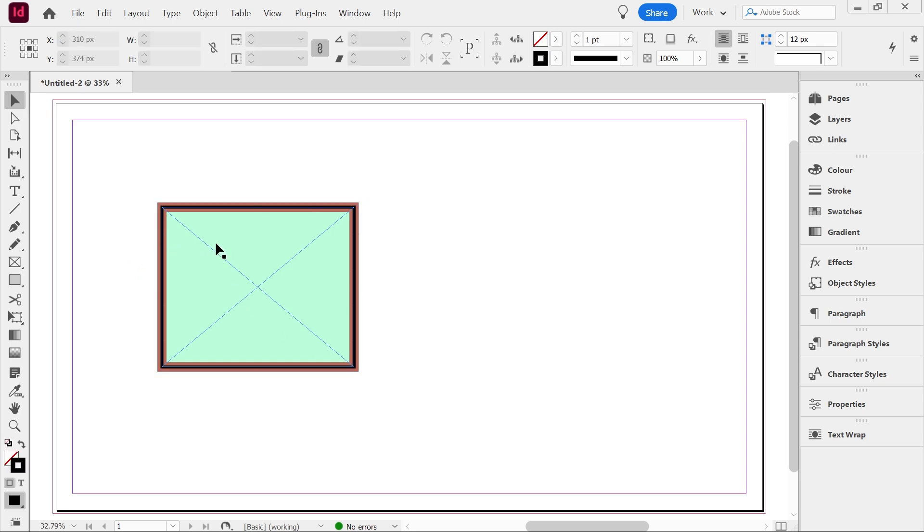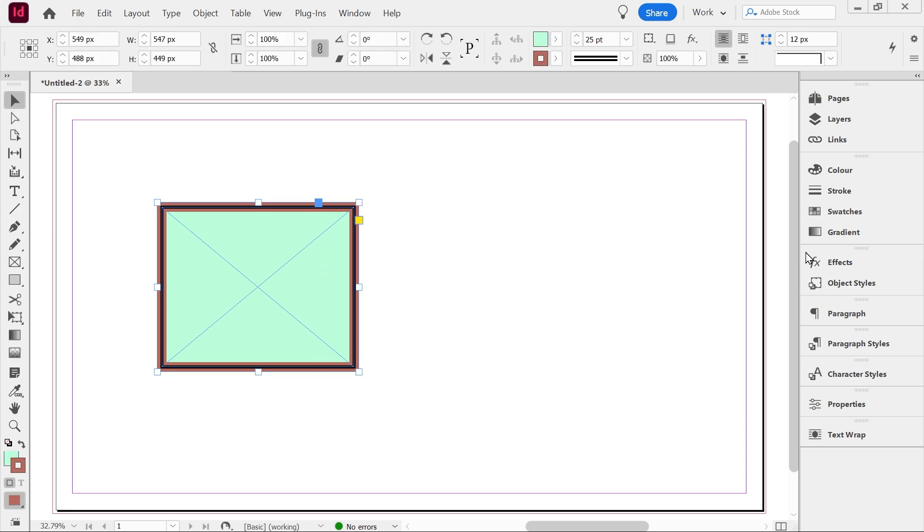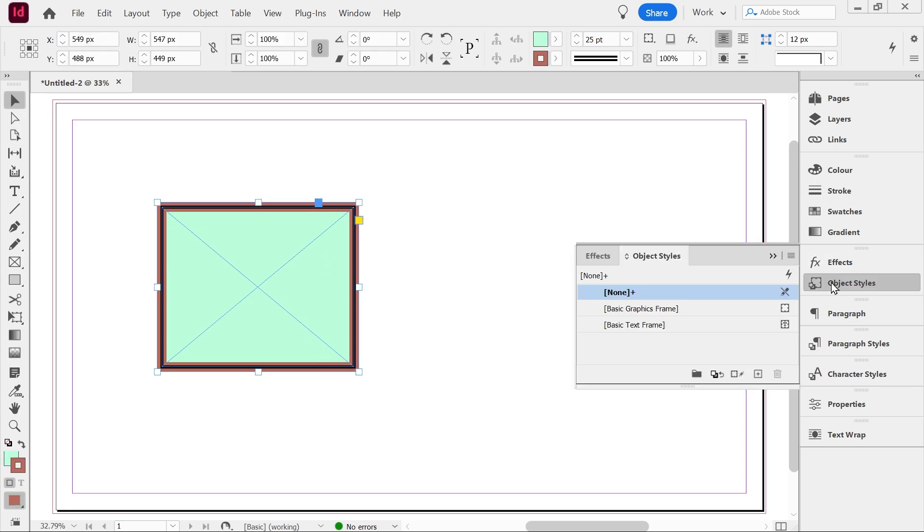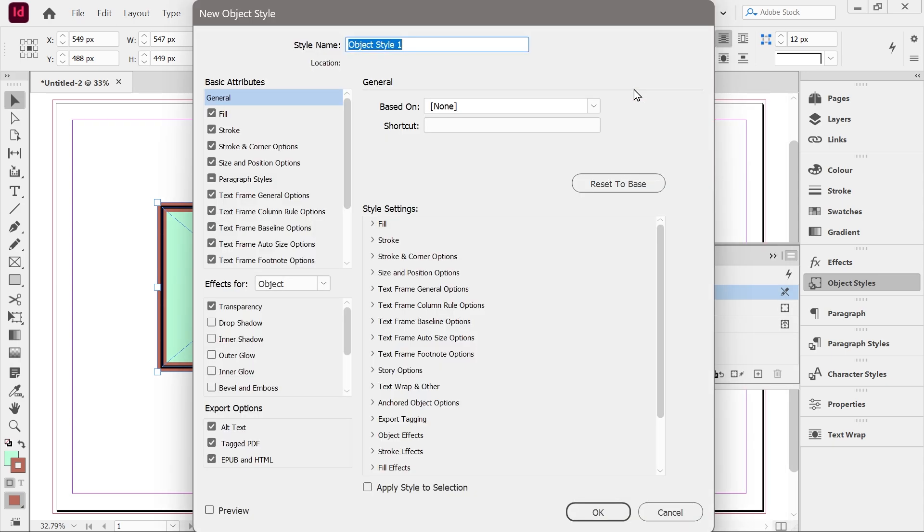All right, so we've got our shapes. We've got what we want here. So what can we do with this? When we look at object styles, we can go say let's get a new object style. And in this box we can see everything in the object style.